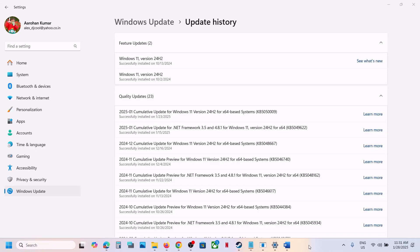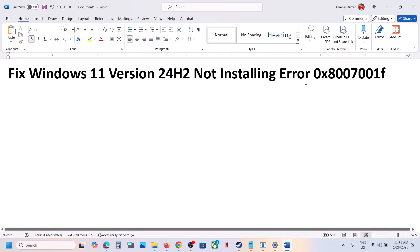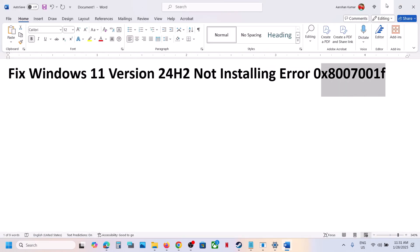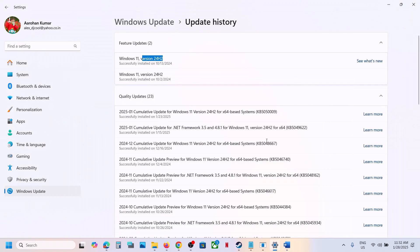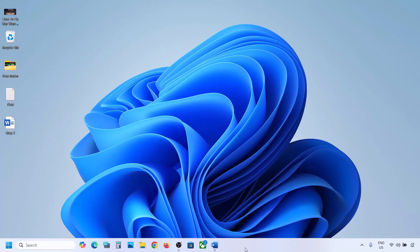Hello guys, welcome to my channel. Today in this video, I'm going to show you how to fix when you're unable to update your Windows 11 to version 24H2 because of this error code 0x8007001F. So if you're receiving this error, please follow the steps shown in this video.